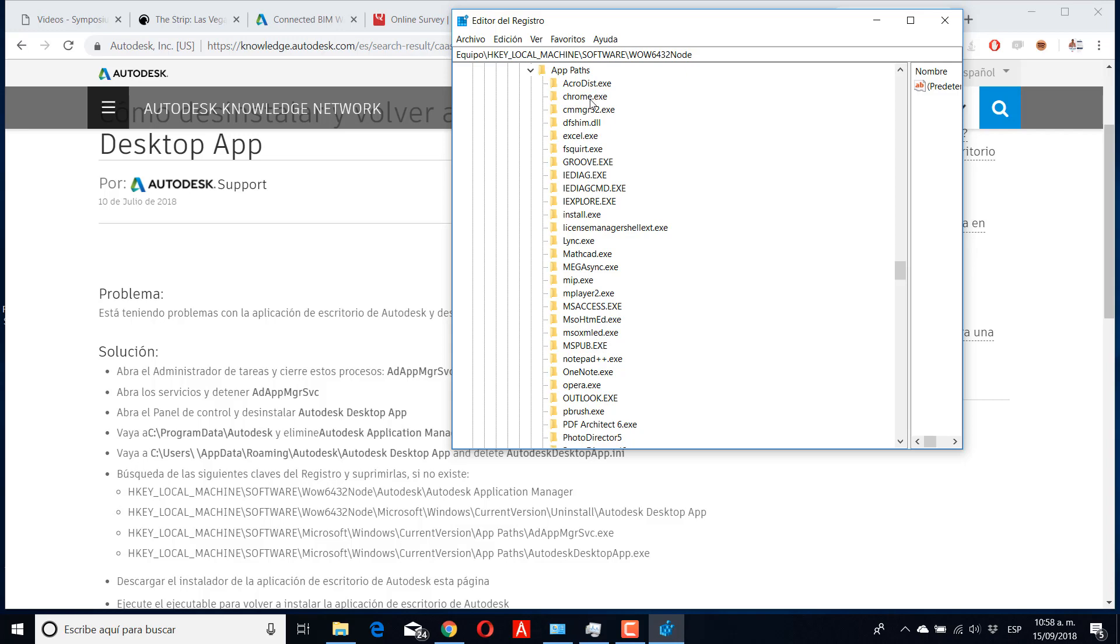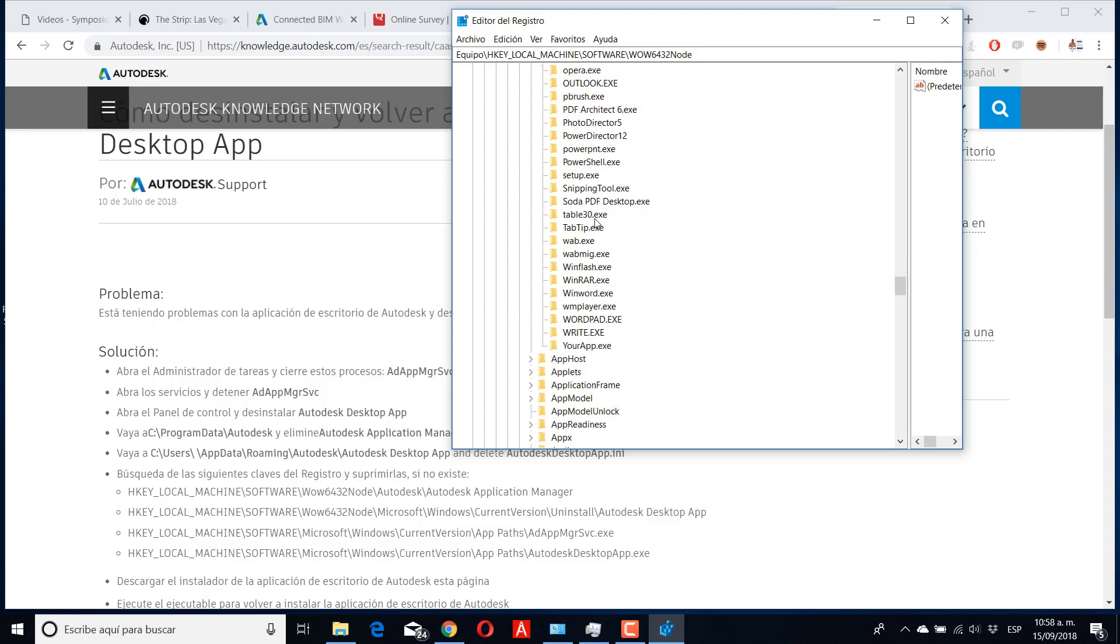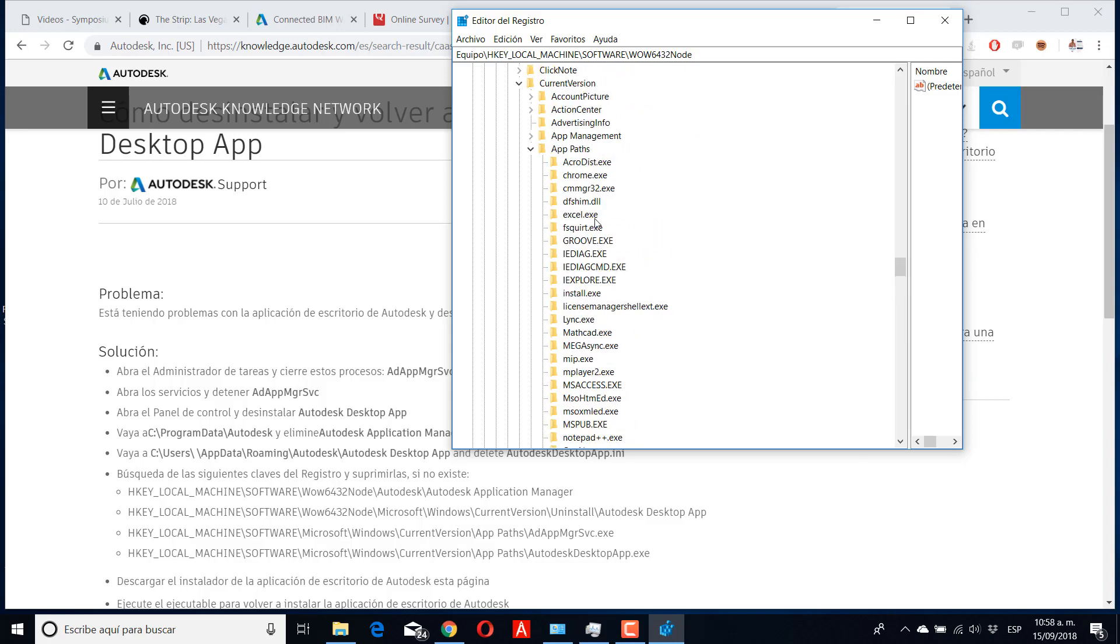You need to delete this element that appears in the page, which is AppManagement and Autodesk Desktop App. For my case, I already deleted this element, but if you haven't, you need to delete it.